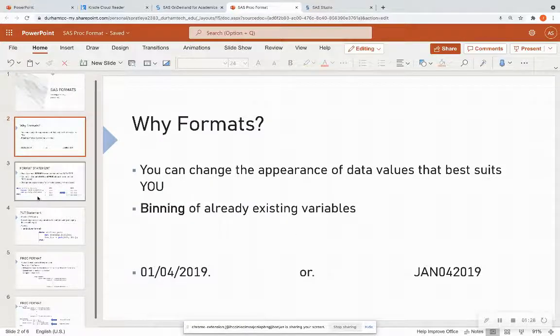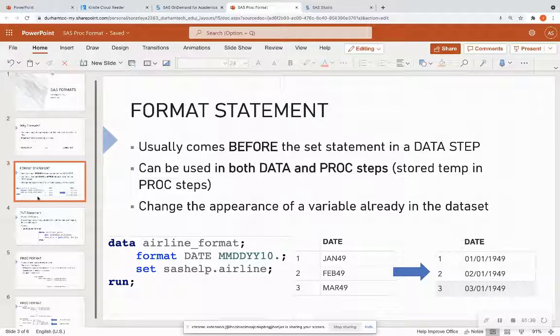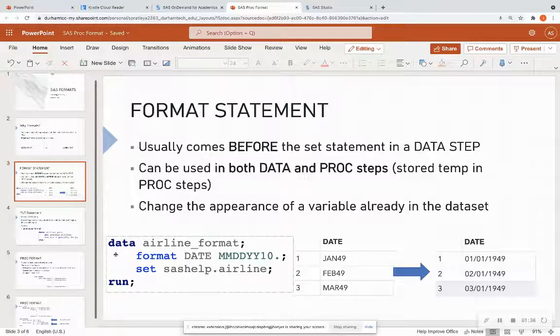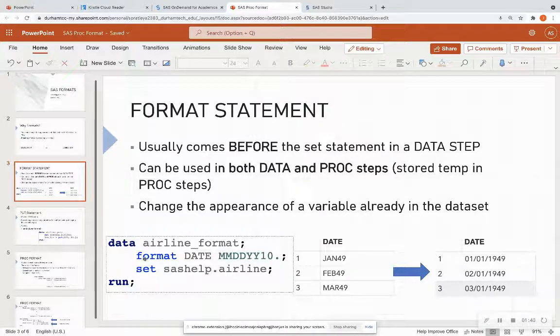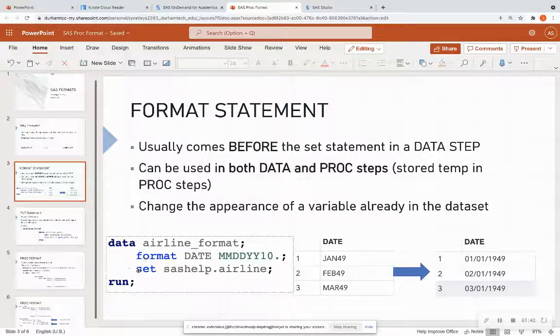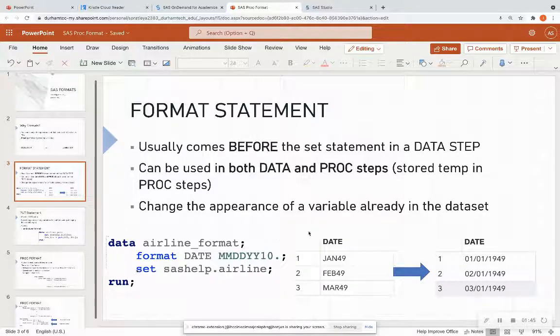So the first example of formats is going to be the format statement. And we're going to see an example of the format statement in a data step. In a data step, the format statement, as you can see in my example down here, usually comes before the set statement.